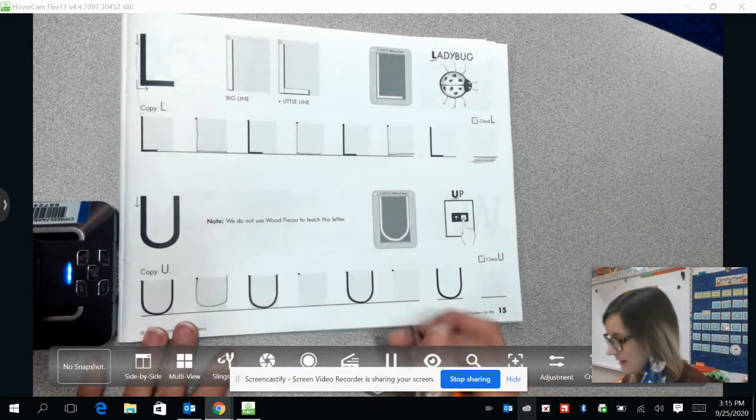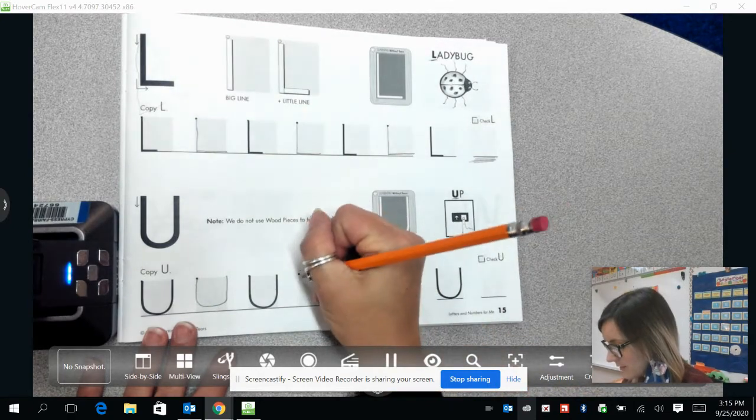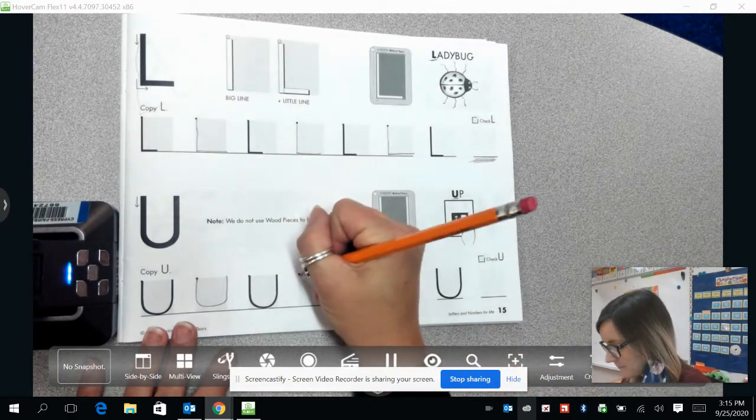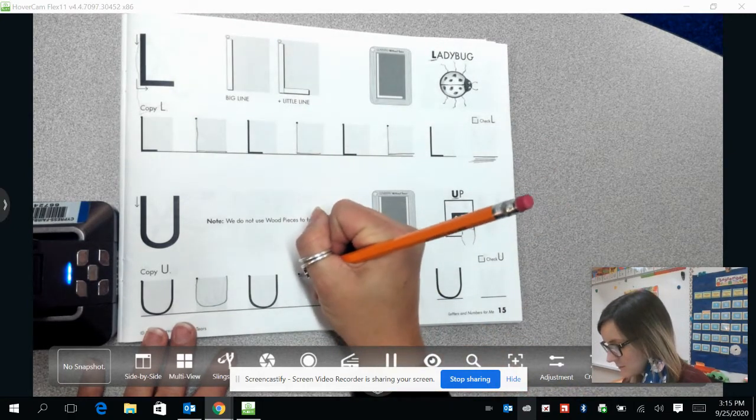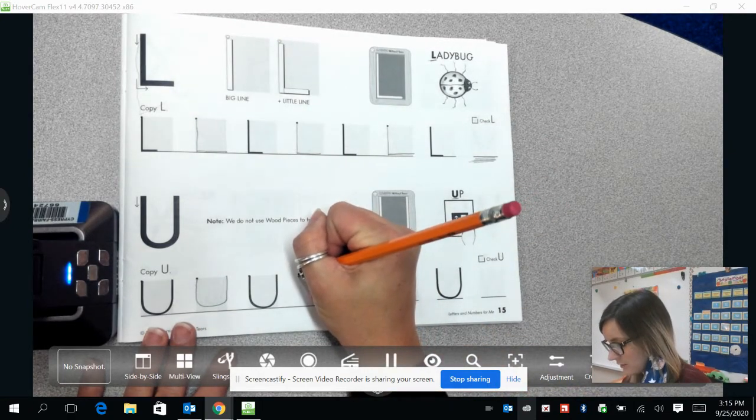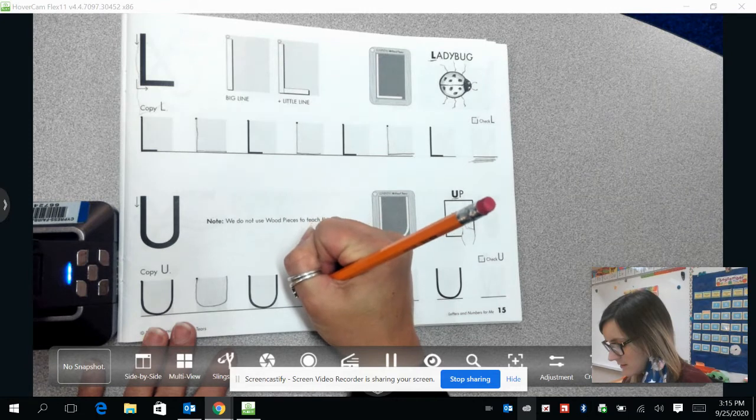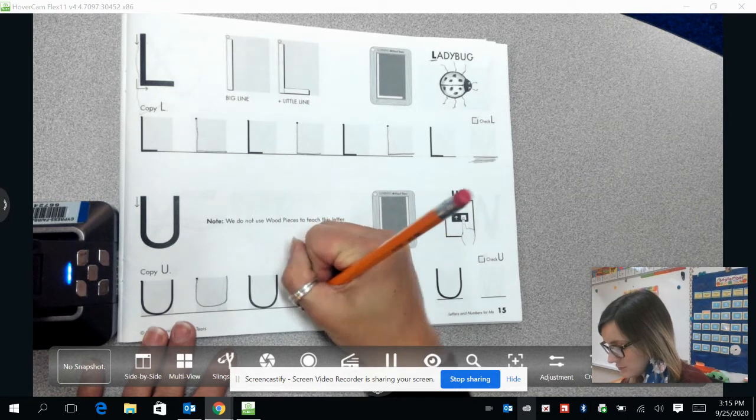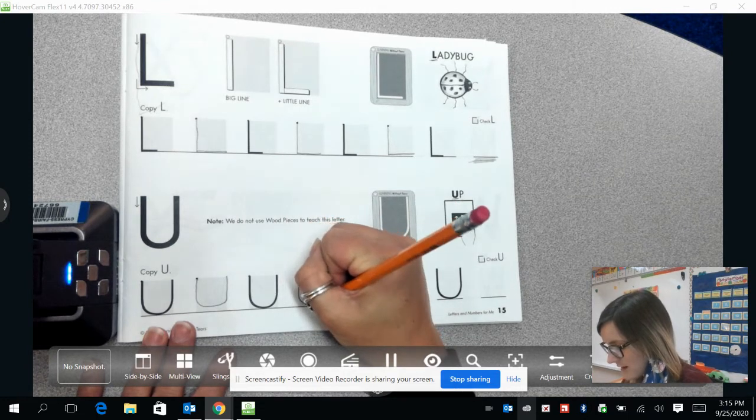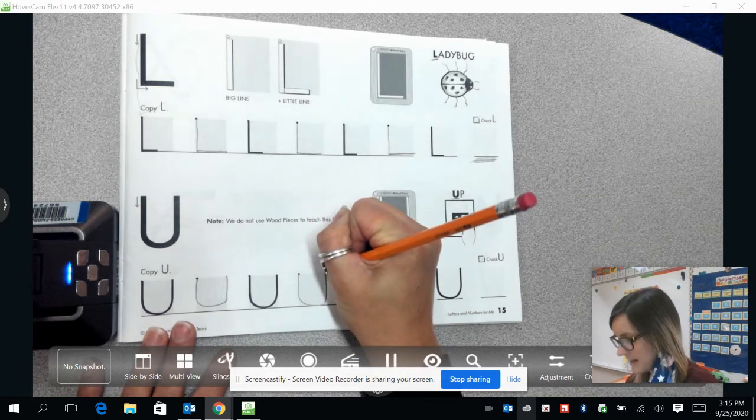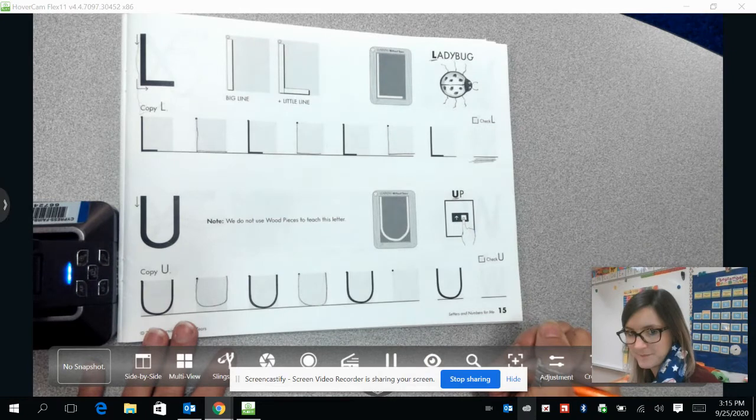Alright, we are going to come to the next one. Draw your line down, then the line starts to curve around, and come back up.